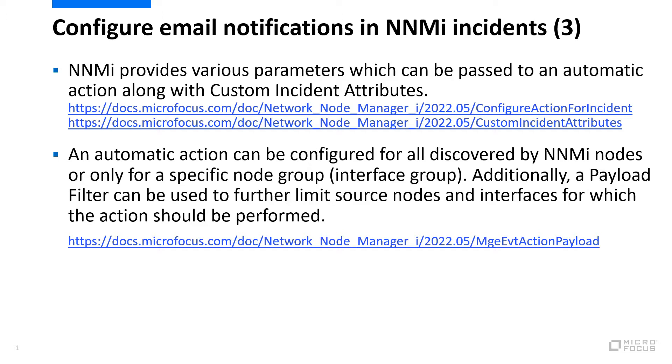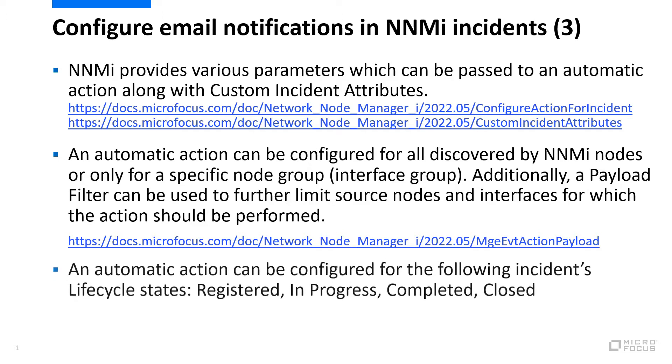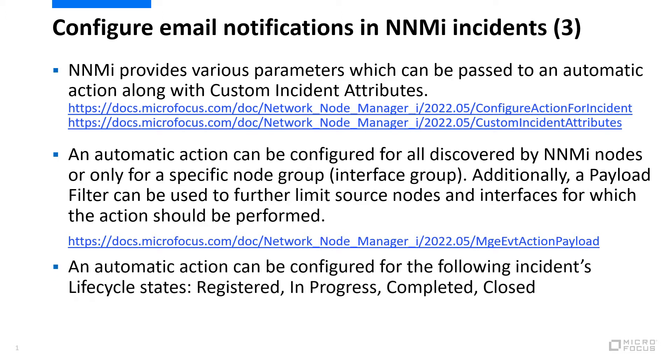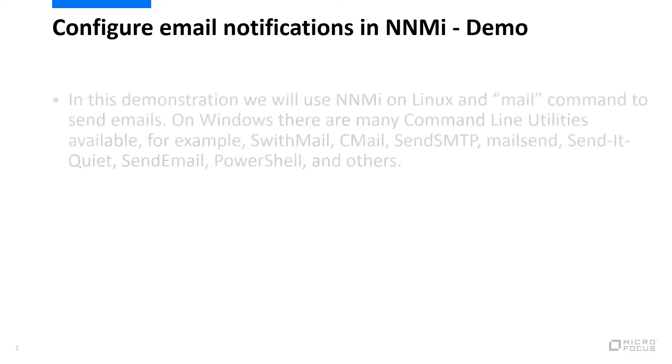a payload filter can be used to further limit source nodes and interfaces for which the action should be performed. More information is in the link below. An automatic action can be configured for the following incident lifecycle states: Registered, In progress, Completed, Closed. The first and the last ones are commonly used.